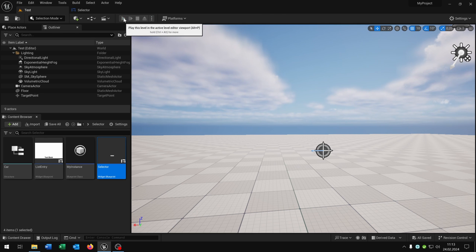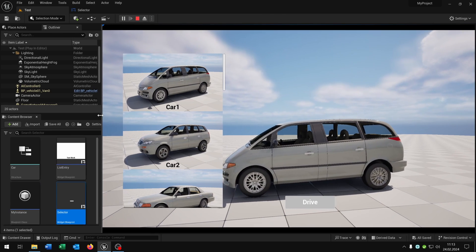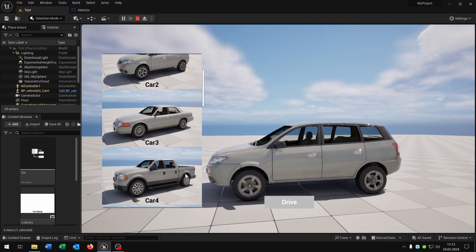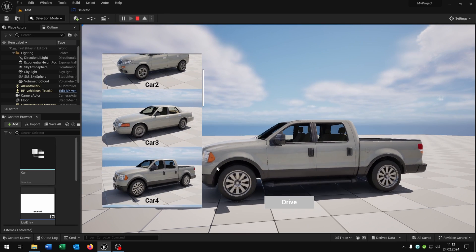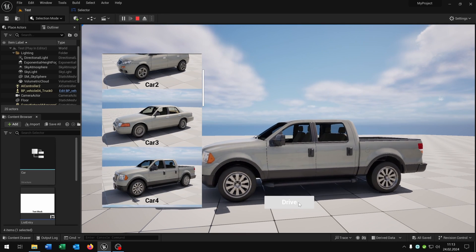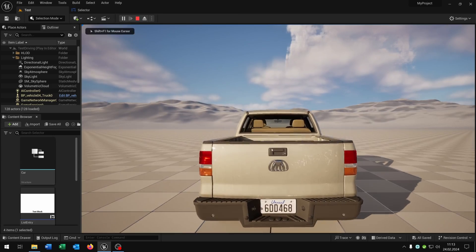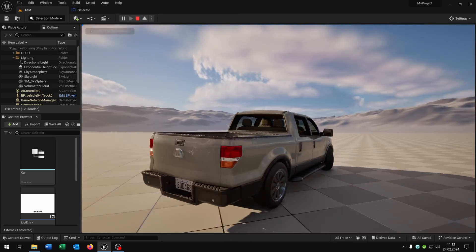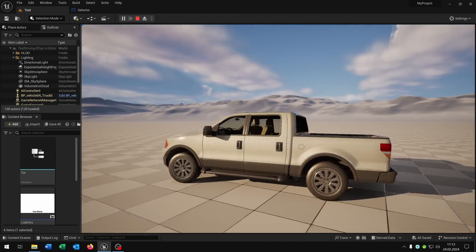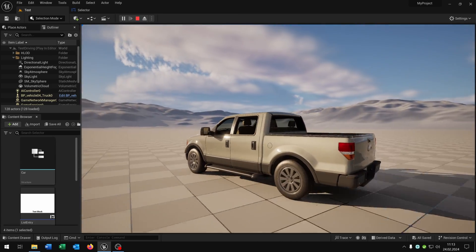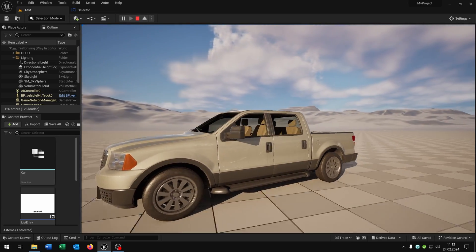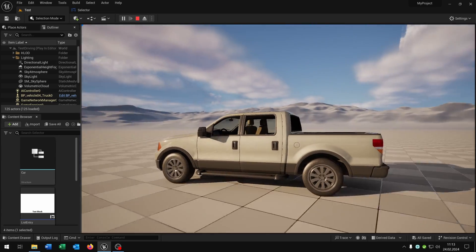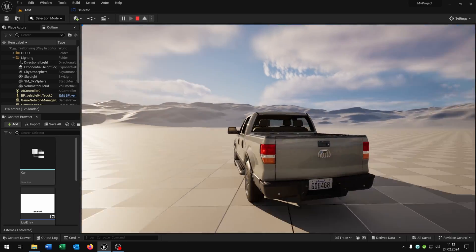Let's see if this works. We hit play. We have our selector here where we can select our favorite car. Then we hit drive, we open up the new map, and we can drive with our selected car. Great! So I hope you enjoyed the tutorial. If any questions, please let me know. Goodbye.